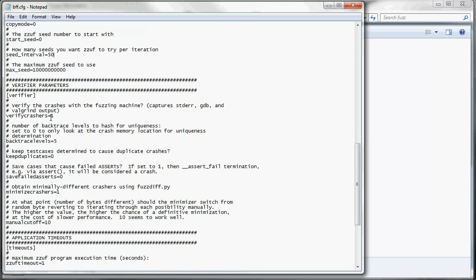Verify crashers is set to 1 by default. That just grabs all the output we looked at. Backtrace levels is equal to 5. And that's how many backtrace levels to use to determine uniqueness for a crash.